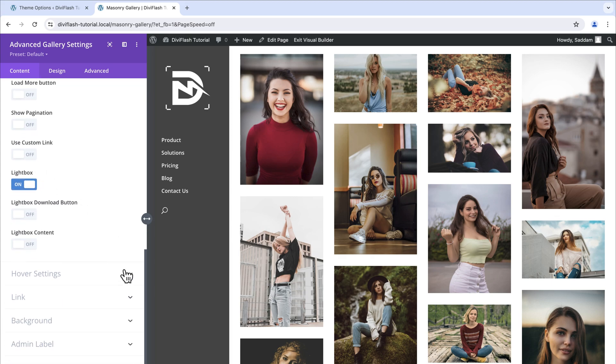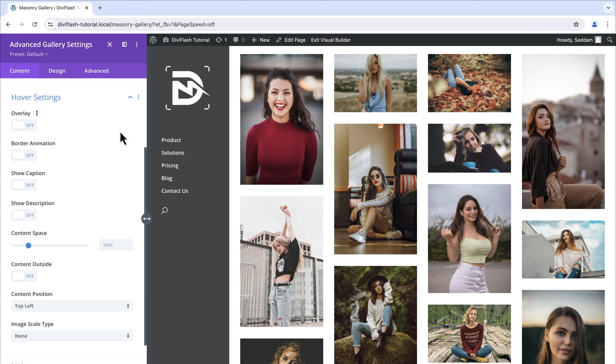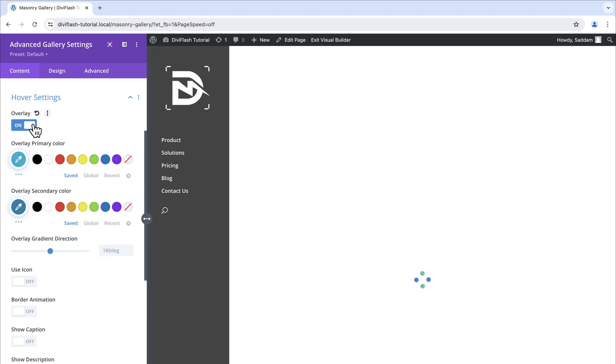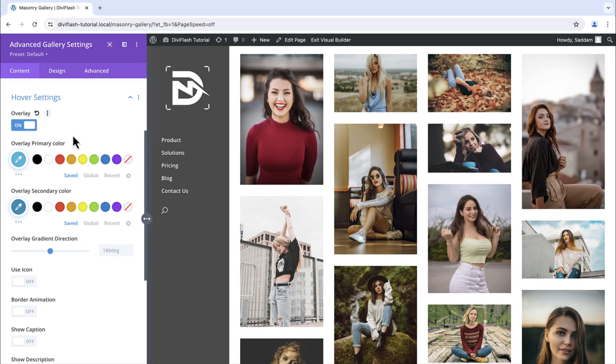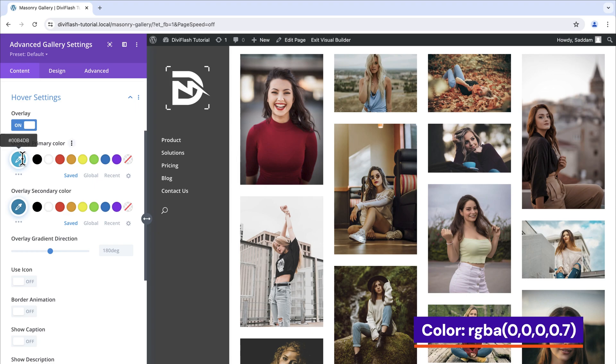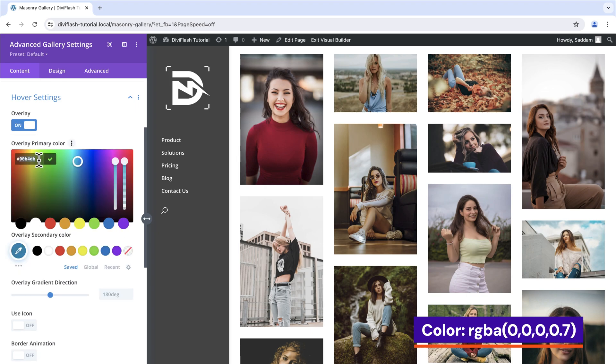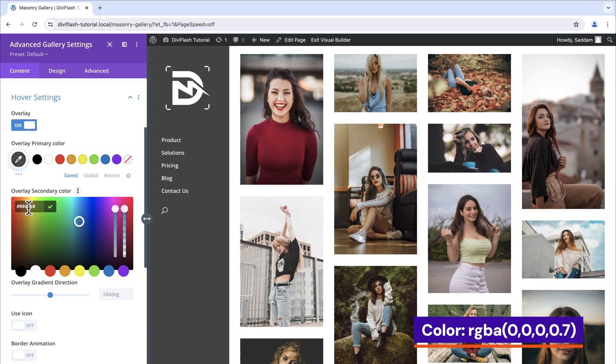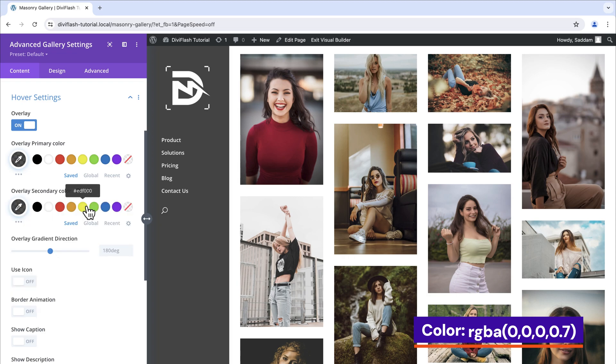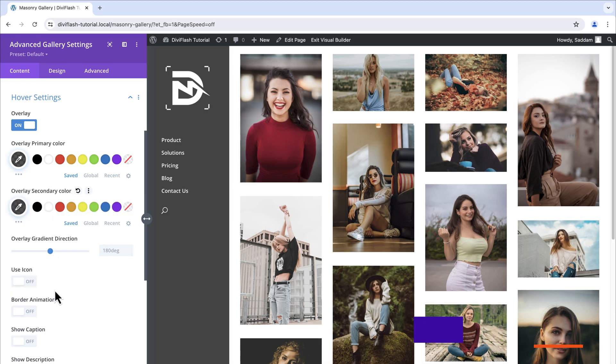Let's move on to the hover settings. In the hover setting the first thing we have is the overlay. Let's turn on the overlay. This will come up with some new settings for the overlay. Let's set the color. The color will be the same for the primary and secondary. You will find all the color code at the bottom right corner of your screen. Next up is the icon.